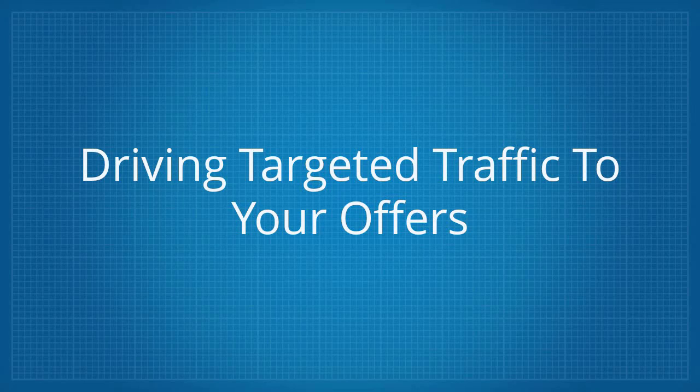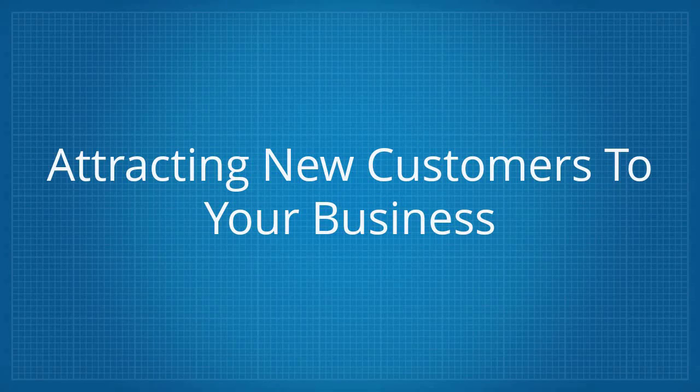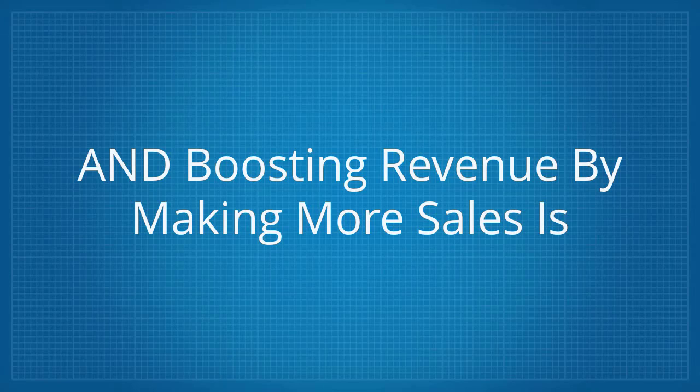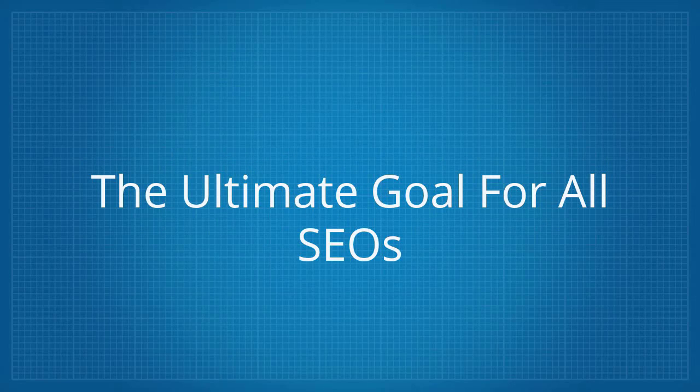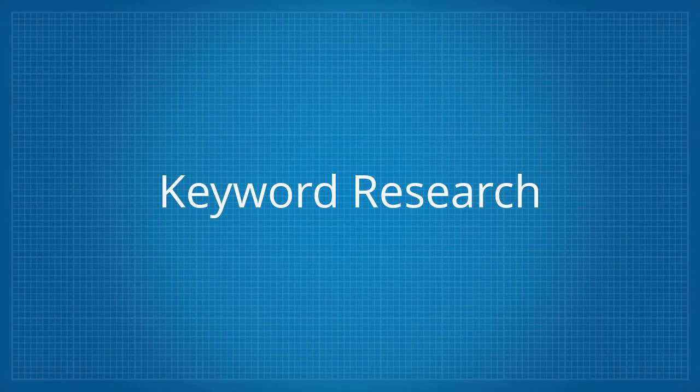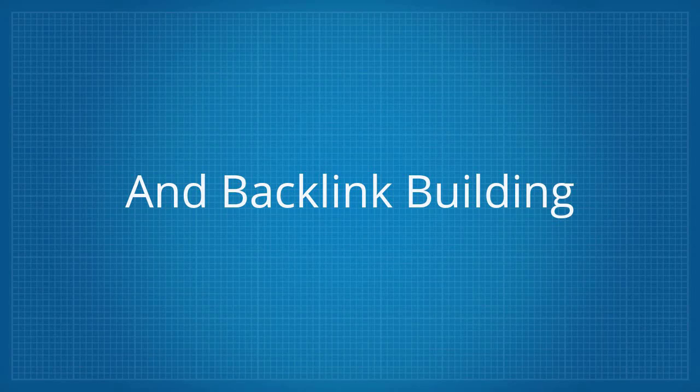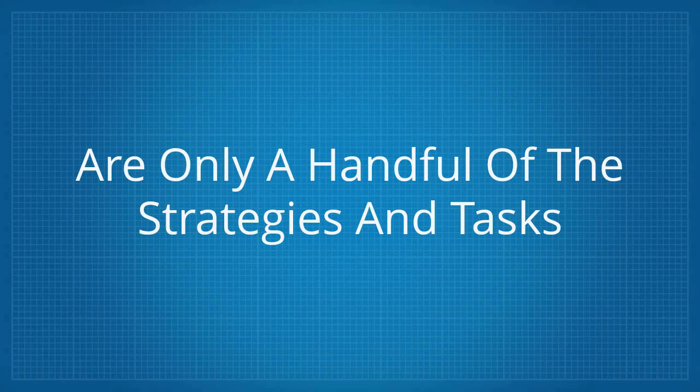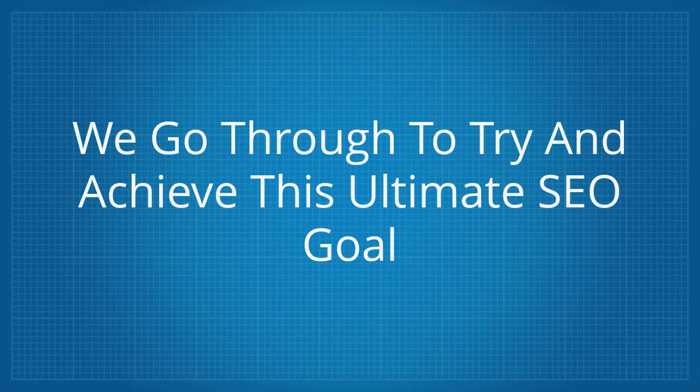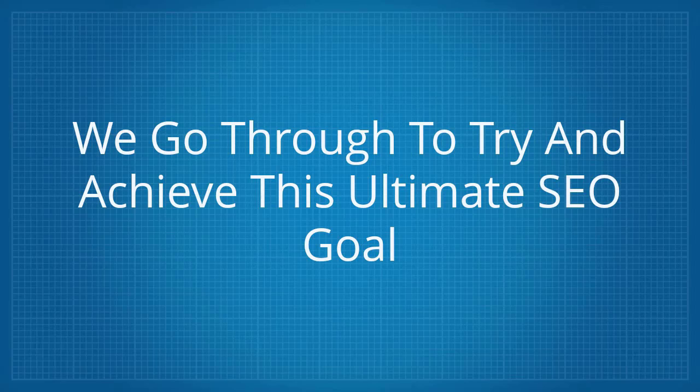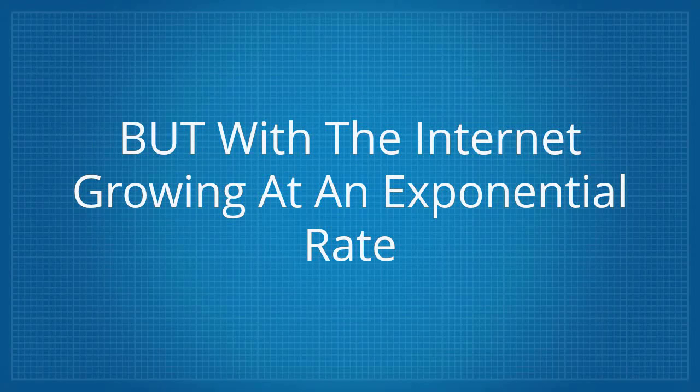Driving targeted traffic to your offers, attracting new customers to your business, and boosting revenue by making more sales is the ultimate goal for all SEOs. Keyword research, on-site optimization, and backlink building are only a handful of the strategies and tasks we go through to try and achieve this ultimate SEO goal.